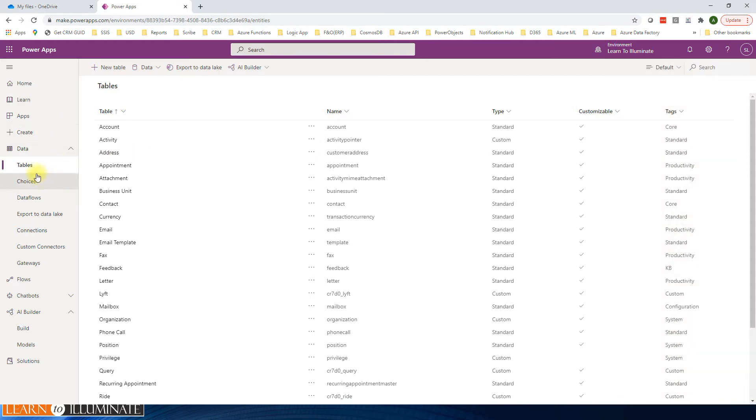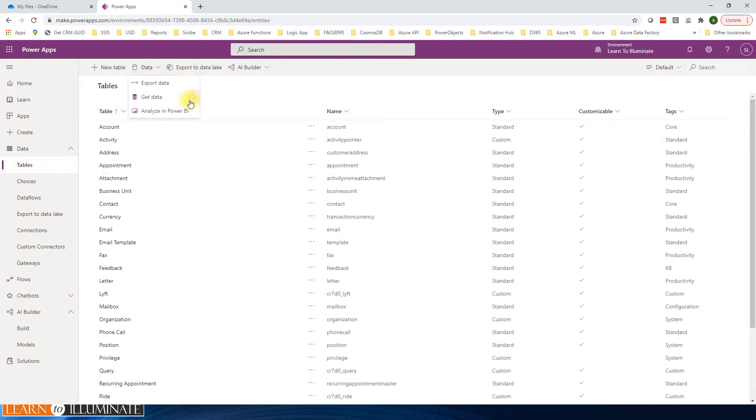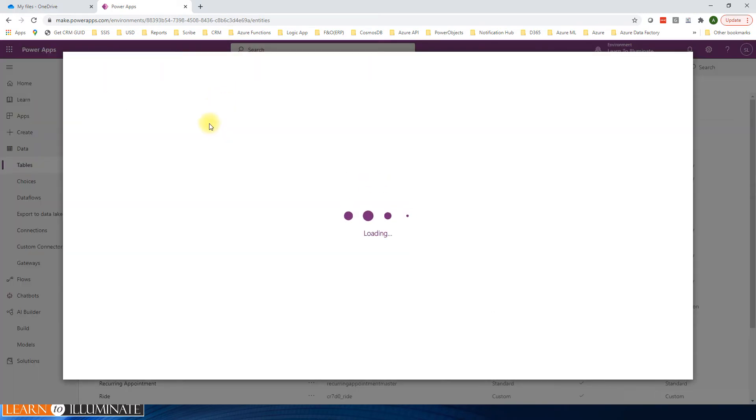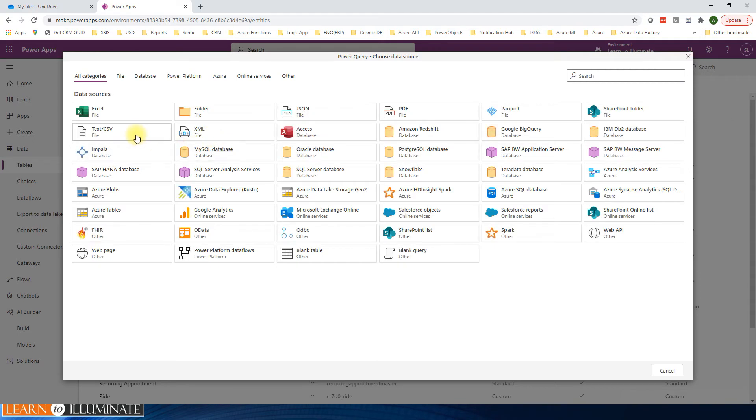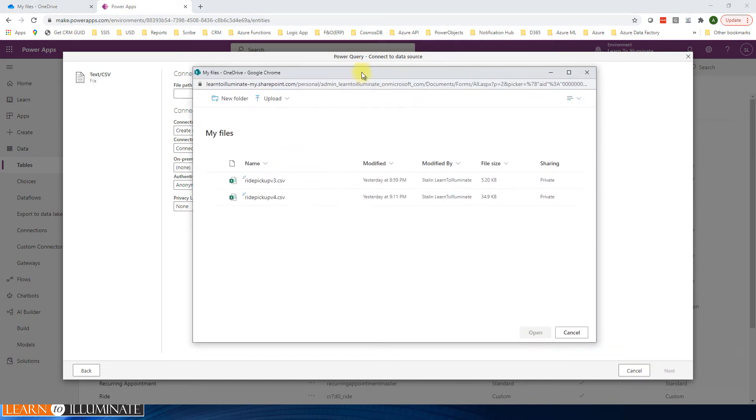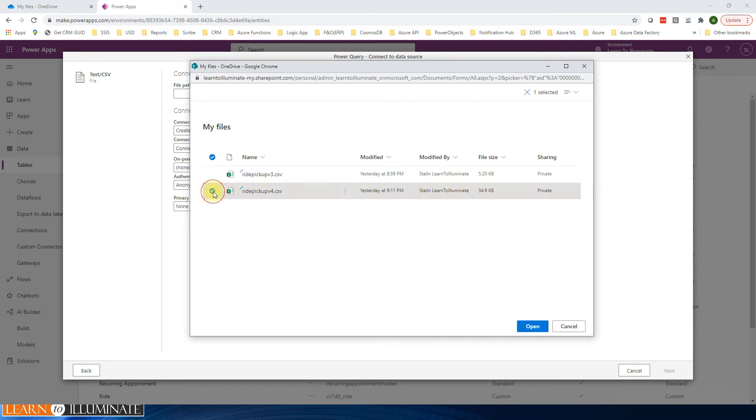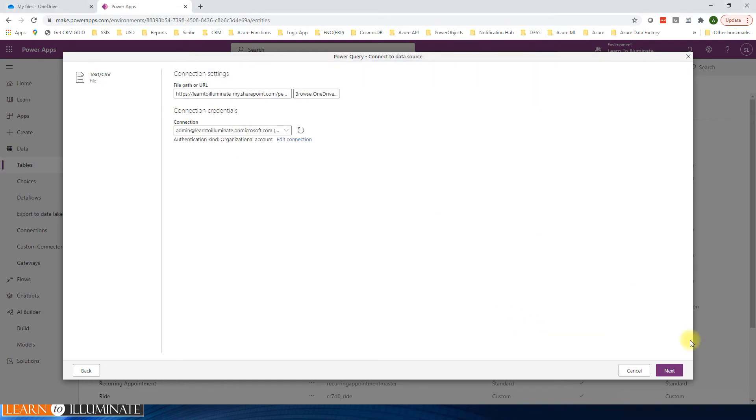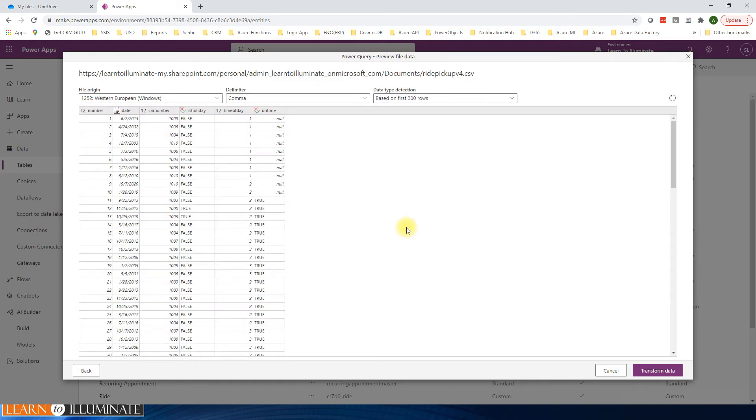On the left navigation, click tables under data. Click data, get data and select text or CSV file. And then select files in OneDrive and select the latest version, open it, click next. OK, and transform data.